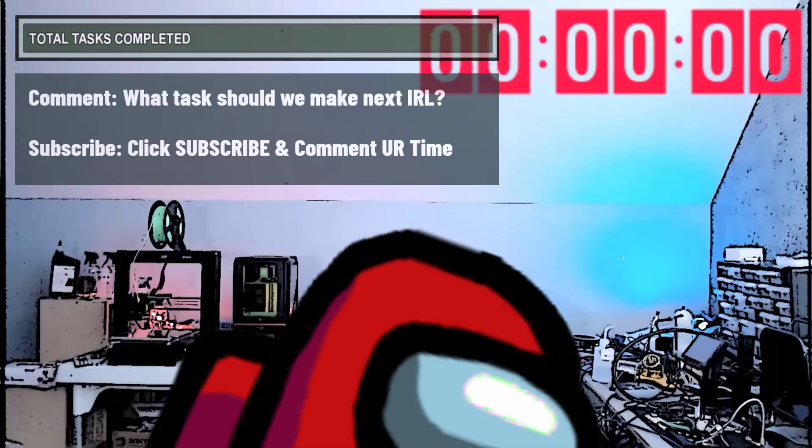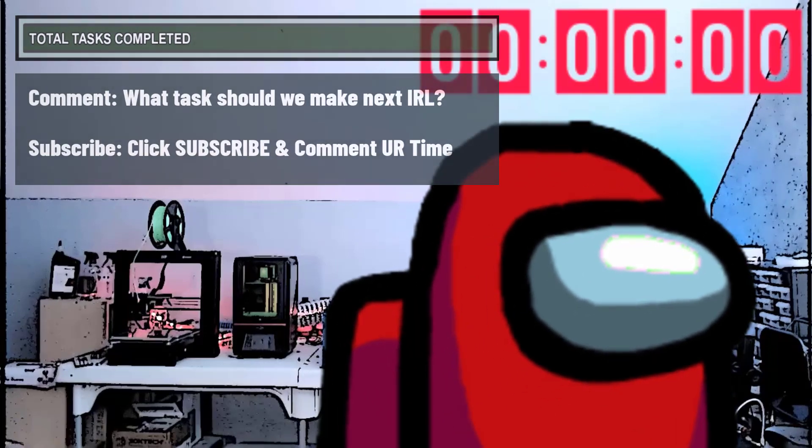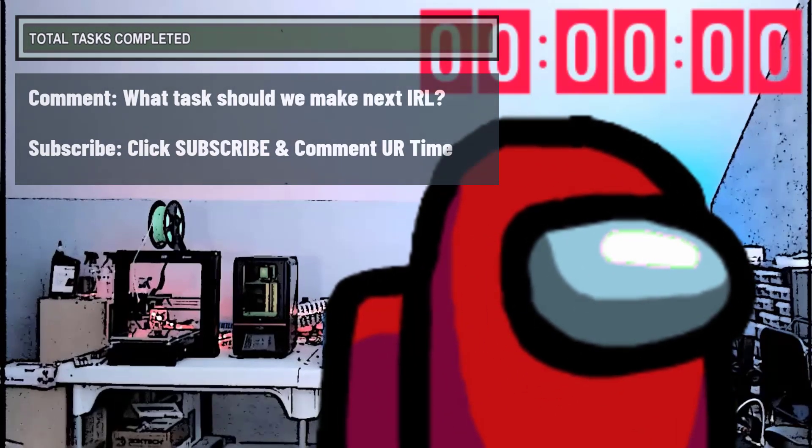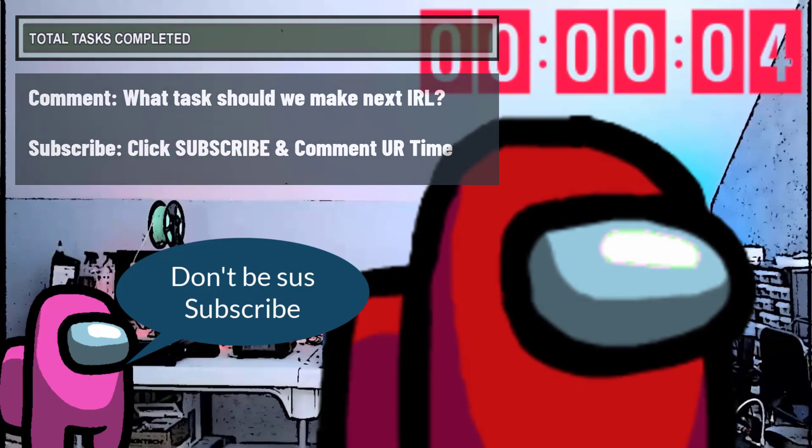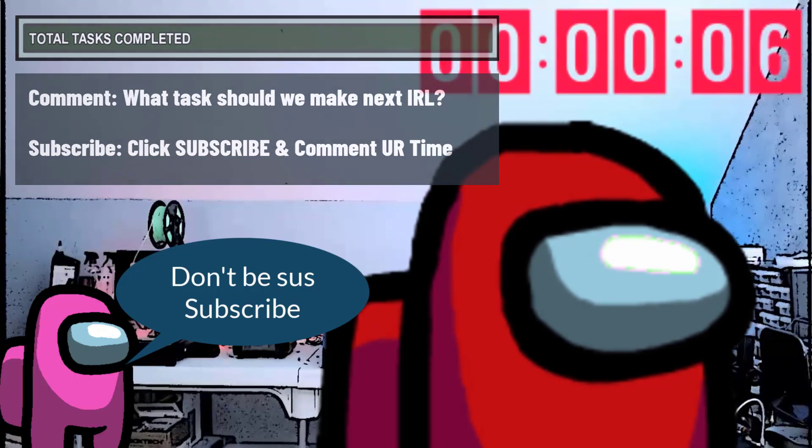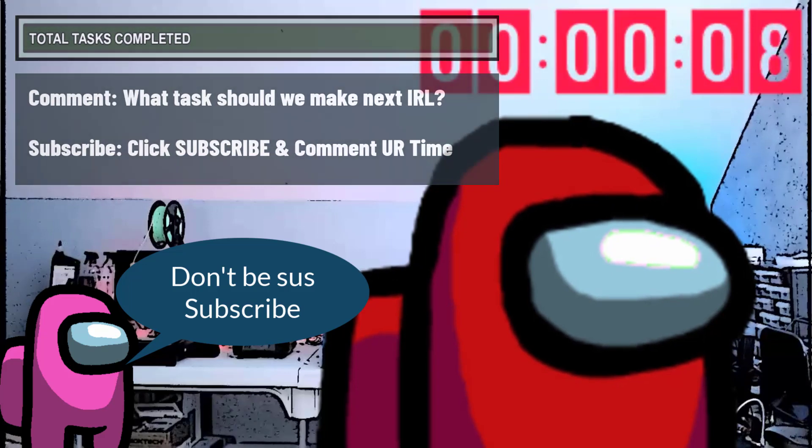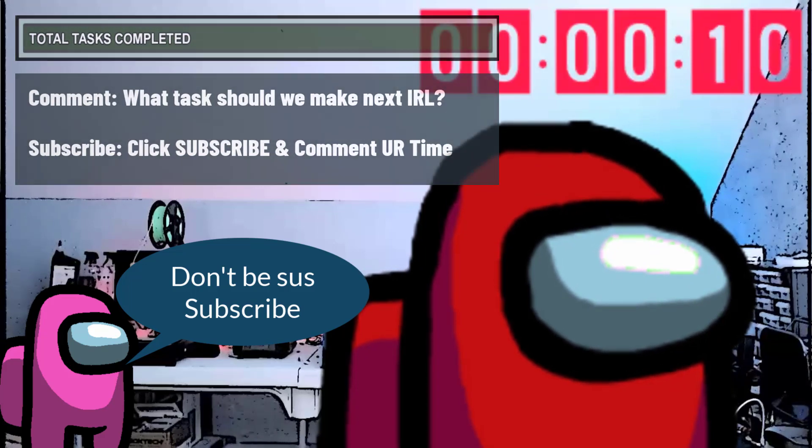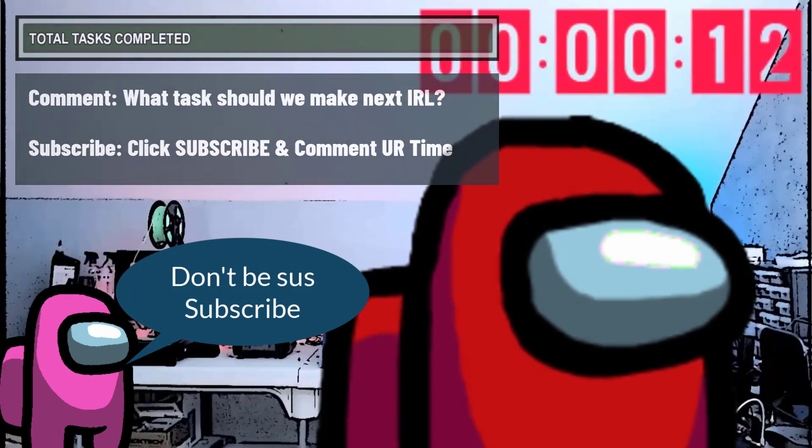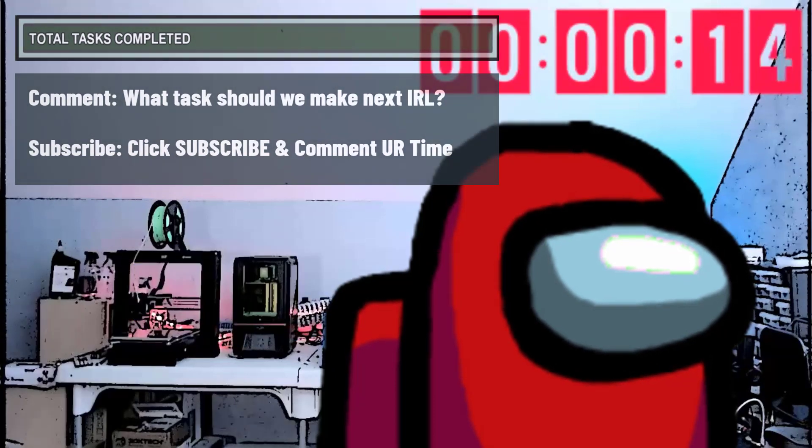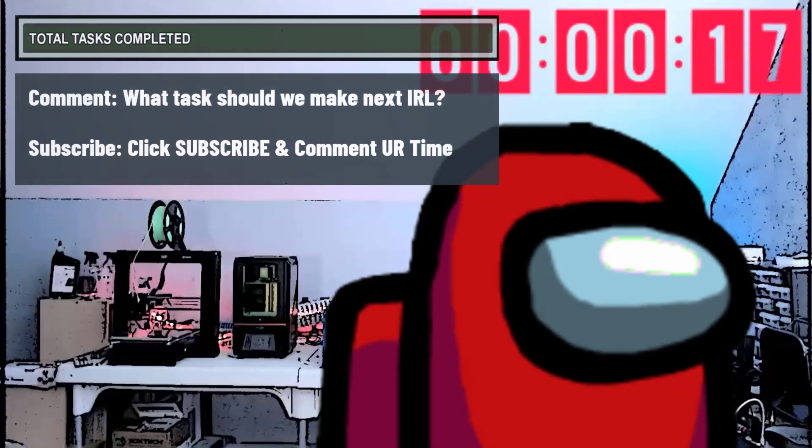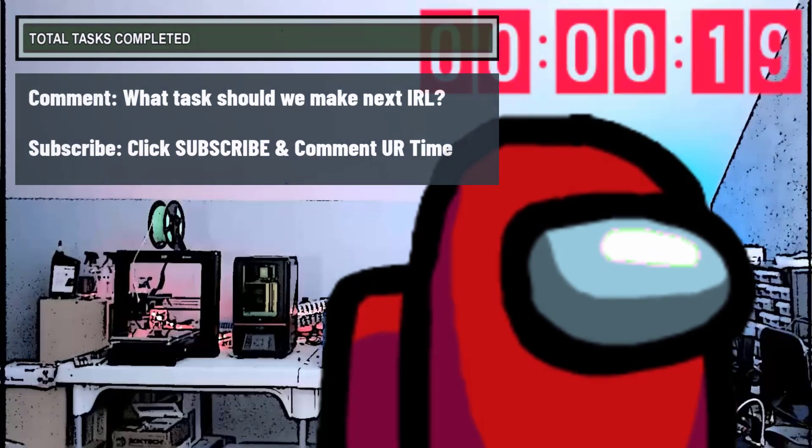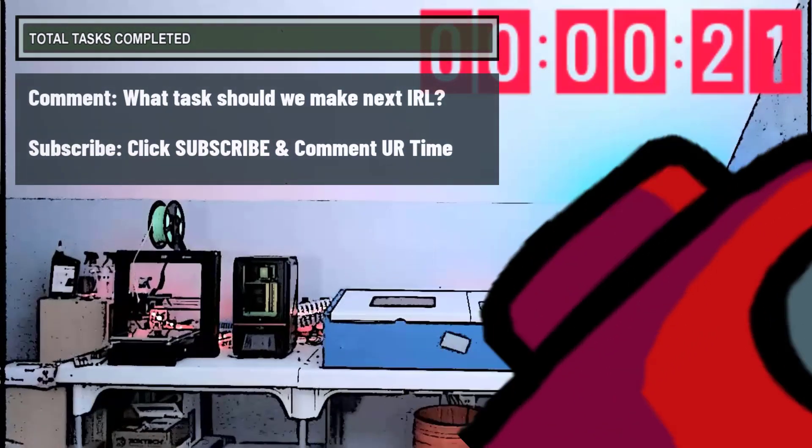If you enjoyed this episode, I'd like you to complete two tasks, Crewmate. See your task list in the upper left hand corner and the timer that's already running? Your first task is to click the subscribe button and then comment on how long it took you to subscribe. And while you're in the comments section, please let me know what other Among Us tasks we should make in the future. Thanks for watching and see you next time.